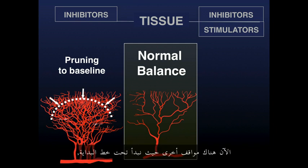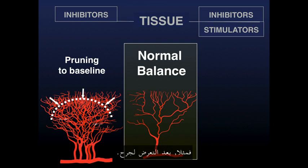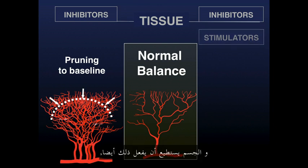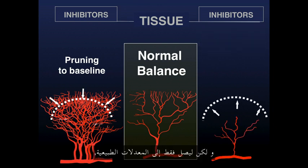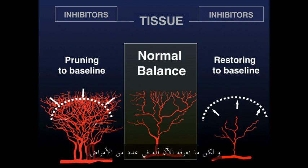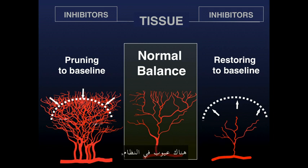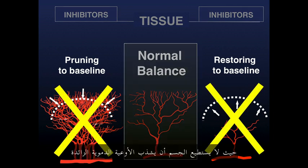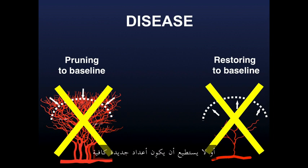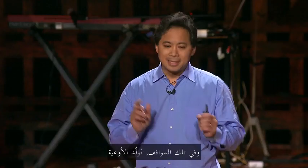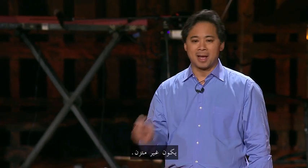Now, there are other situations where we start beneath the baseline and we need to grow more blood vessels just to get back to normal levels, for example, after an injury. And the body can do that too, but only to that normal level, that set point. But what we now know is that for a number of diseases, there are defects in this system, where the body can't prune back extra blood vessels or can't grow enough new ones in the right place at the right time. And in these situations, angiogenesis is out of balance.